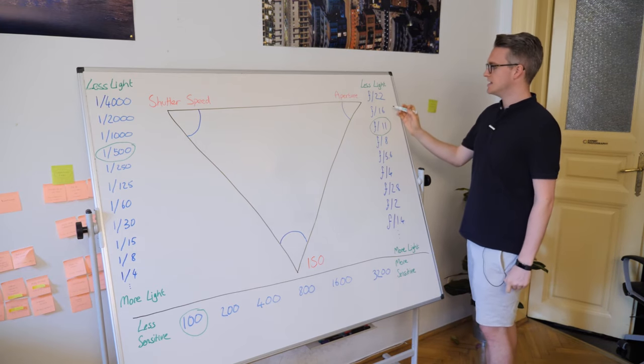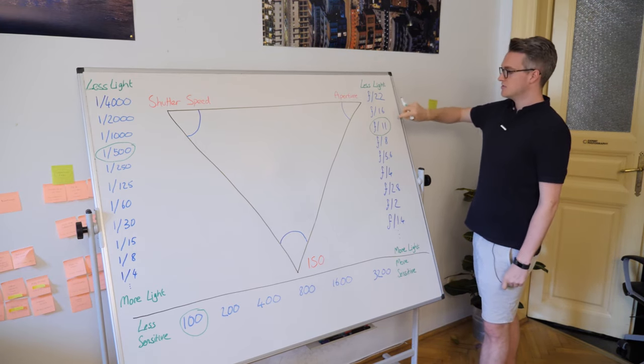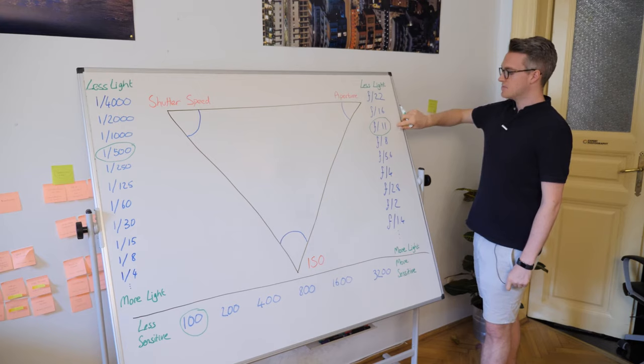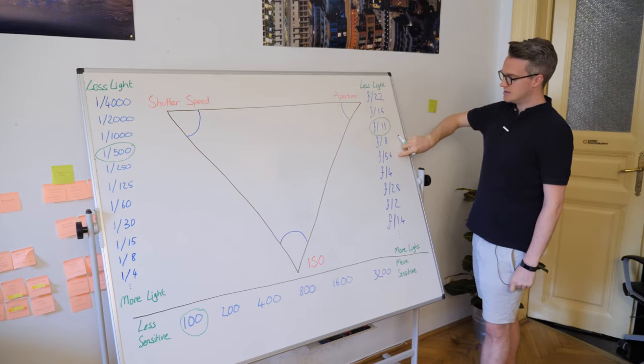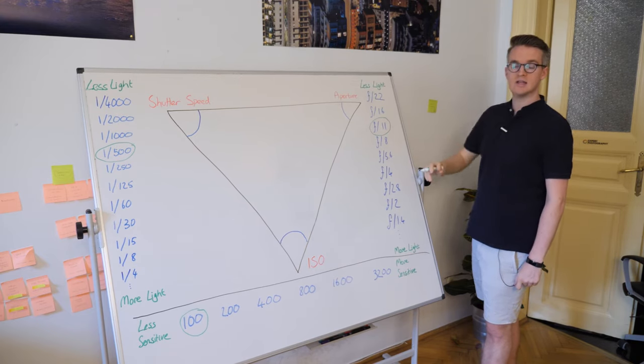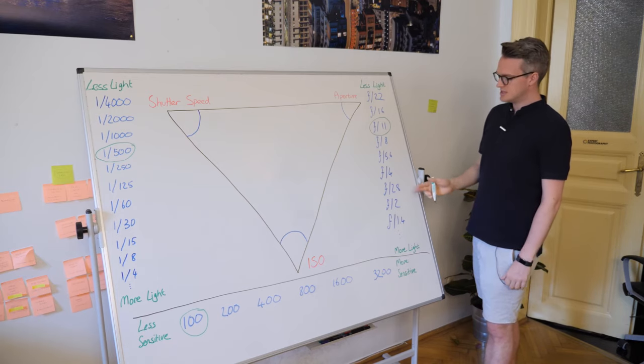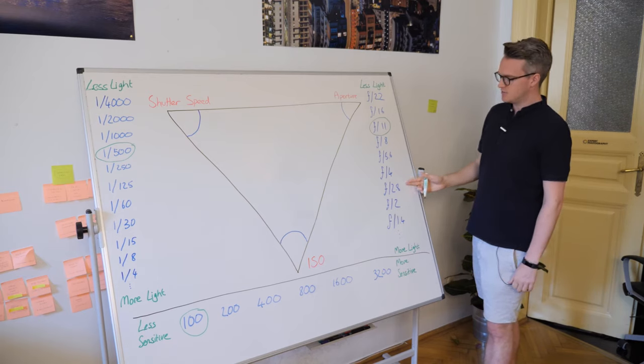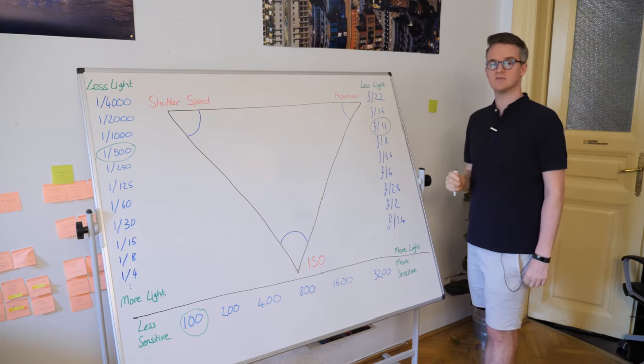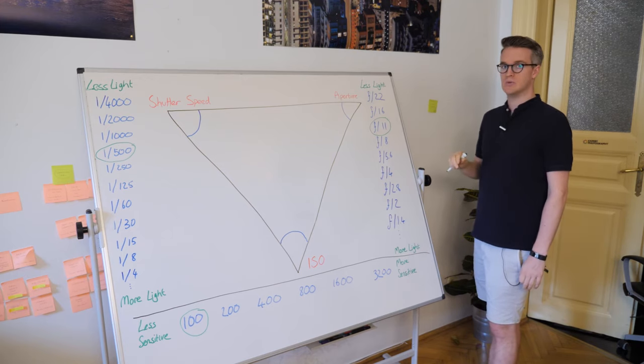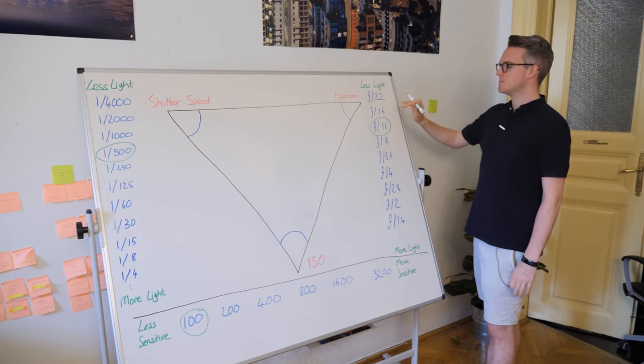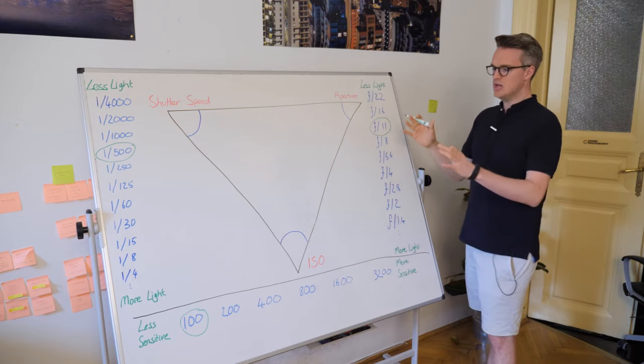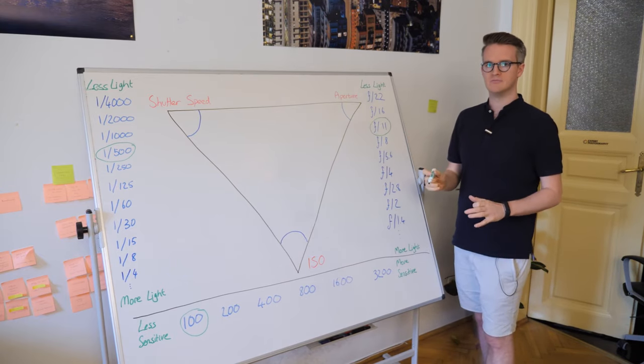So f22 to 16, that's two times as much. Four times, eight, 16, 32, 64, and so on and so forth. So you can see f2.8 is 64 times as much light as f22. These are stops of exposure and as you change them, you will change the exposure.